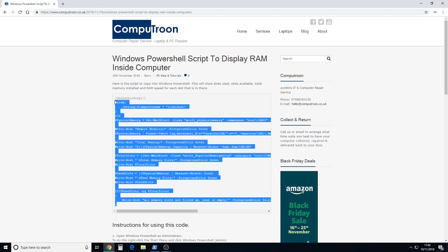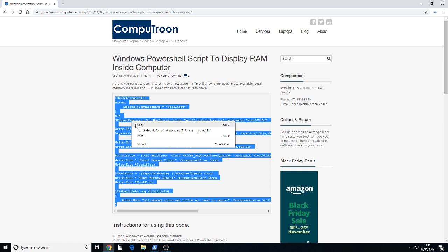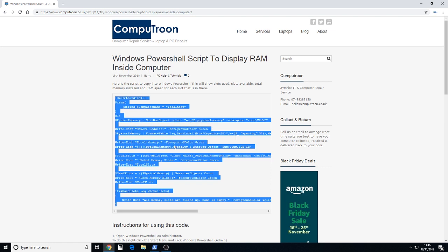We're just going to click and select. We've selected all the code within here. Right click copy. So that's on our clipboard now.